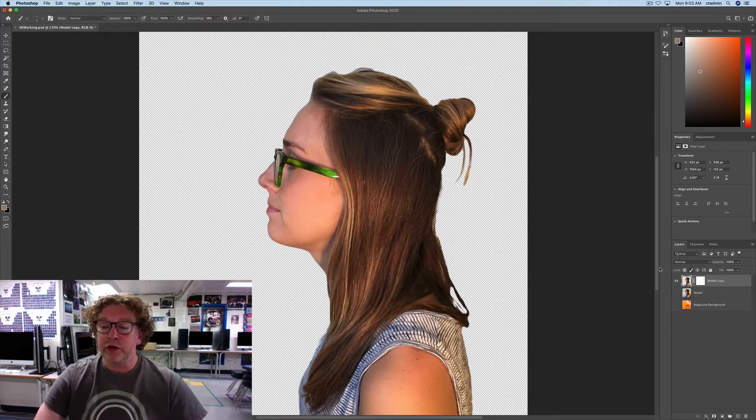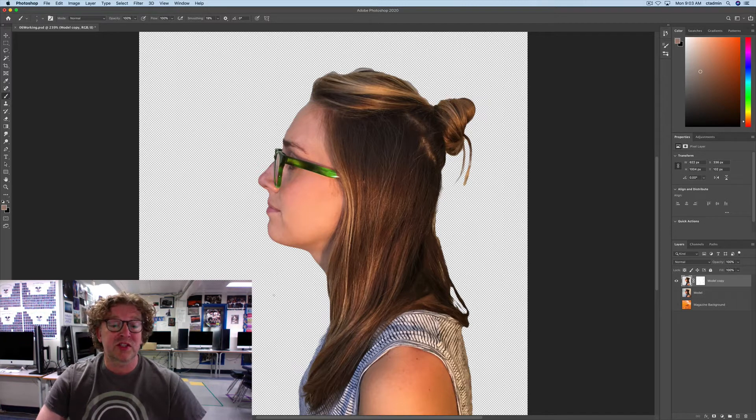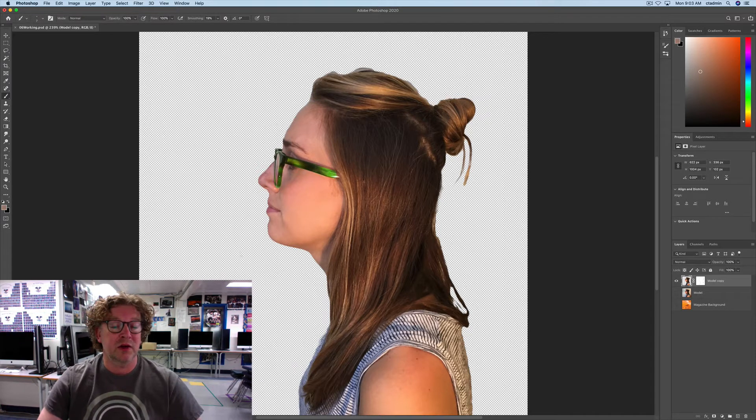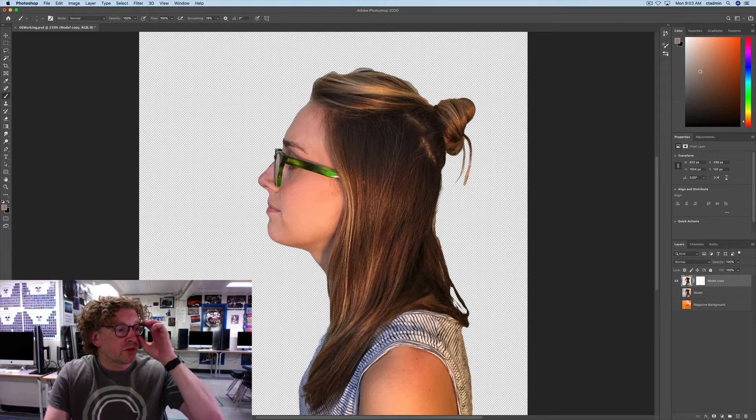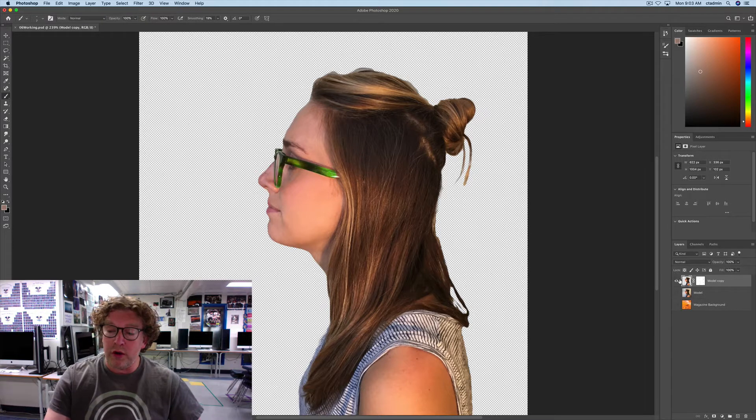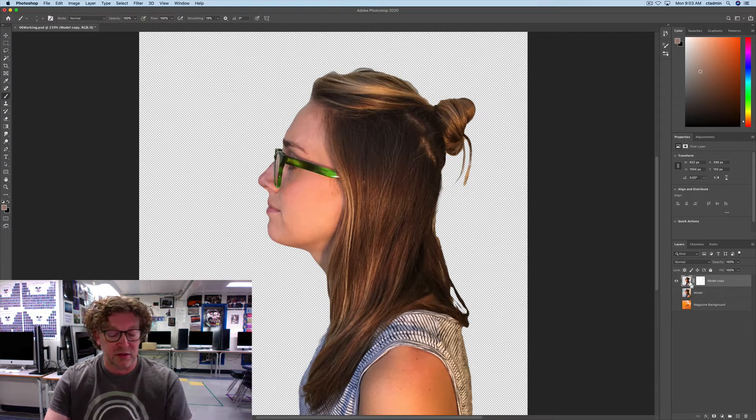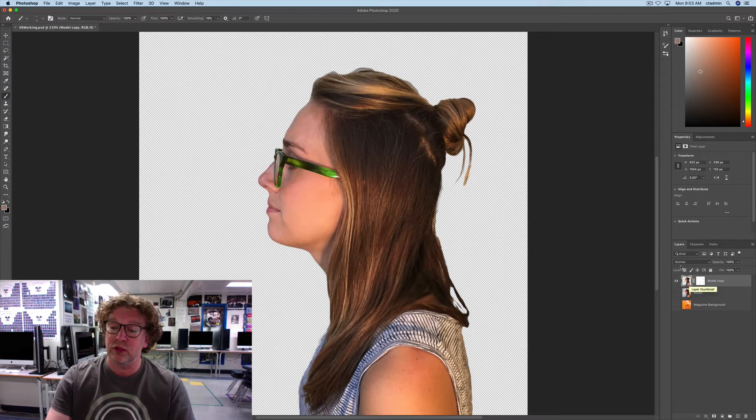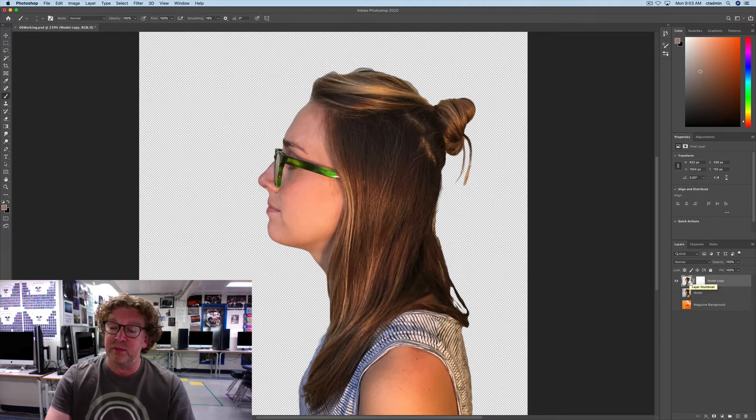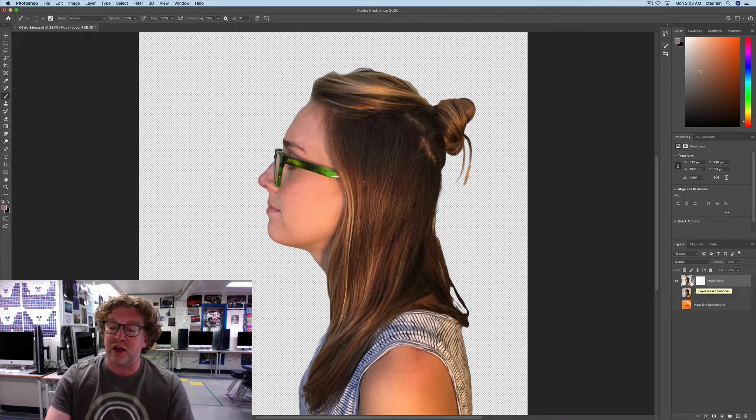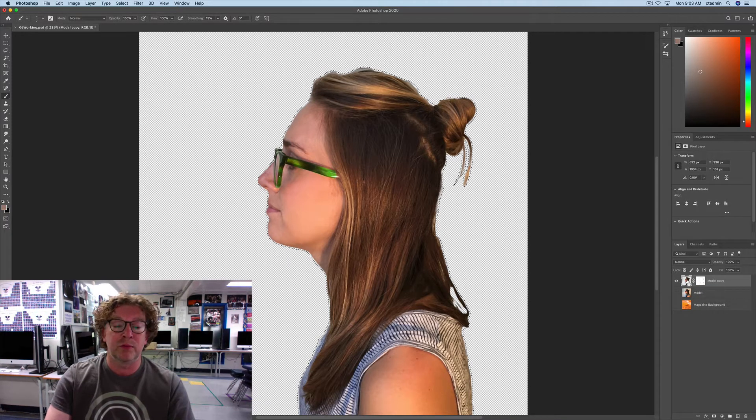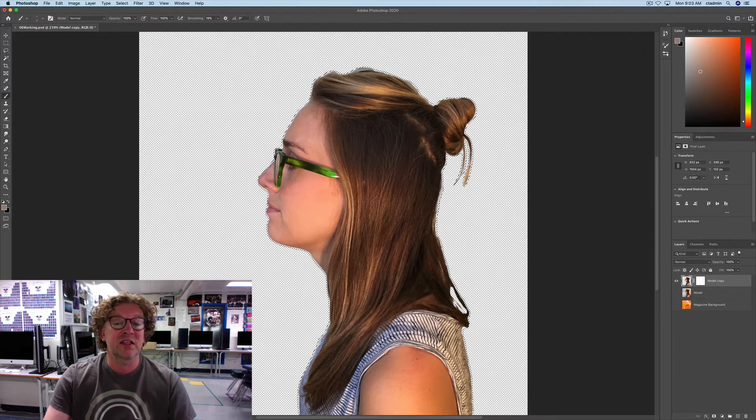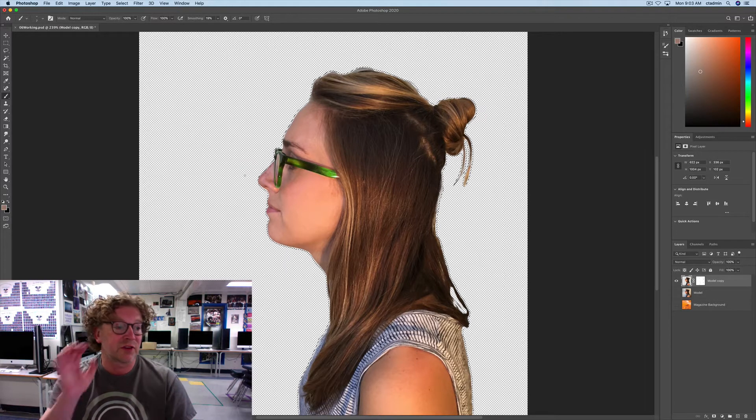We are now going to select the area around her. So the first thing that we're going to do, on a Mac, hold down the Command key, PC Control, and click on the layer thumbnail. That's this guy right here. It selects everything. Very handy little trick.